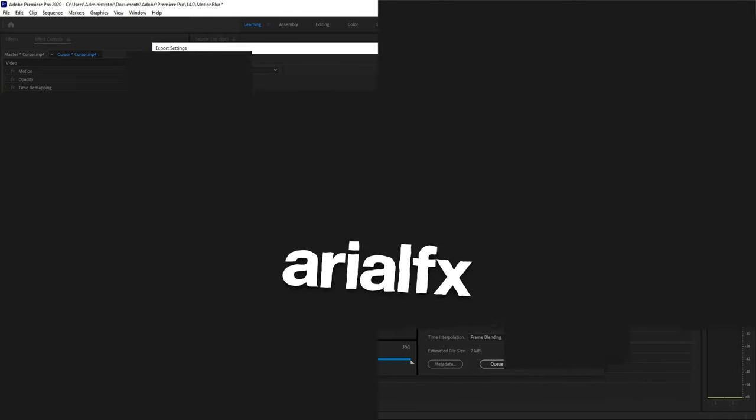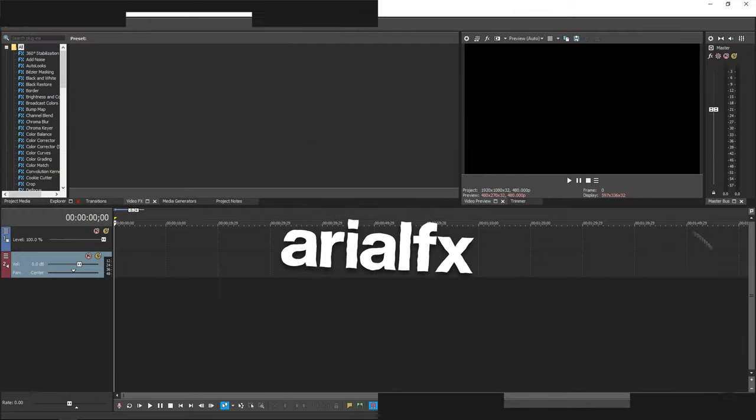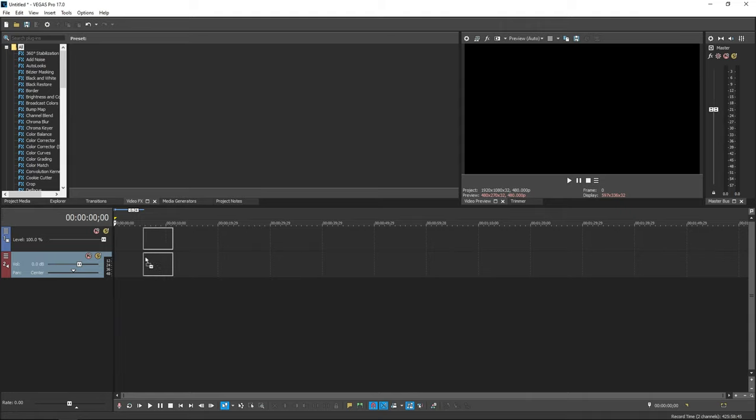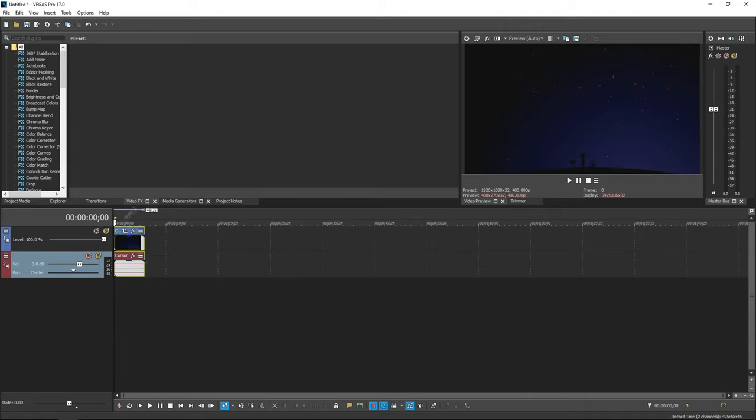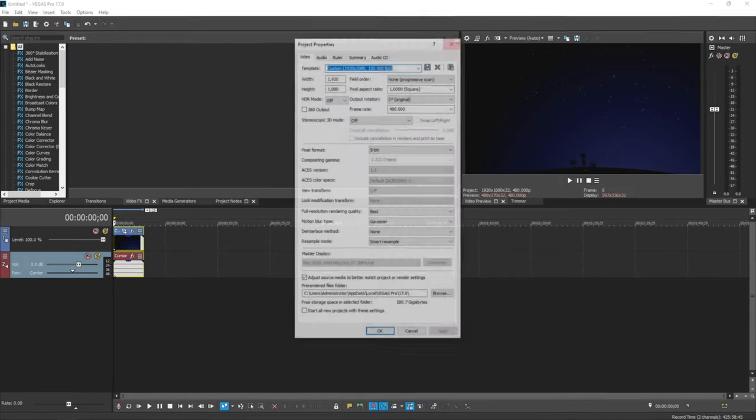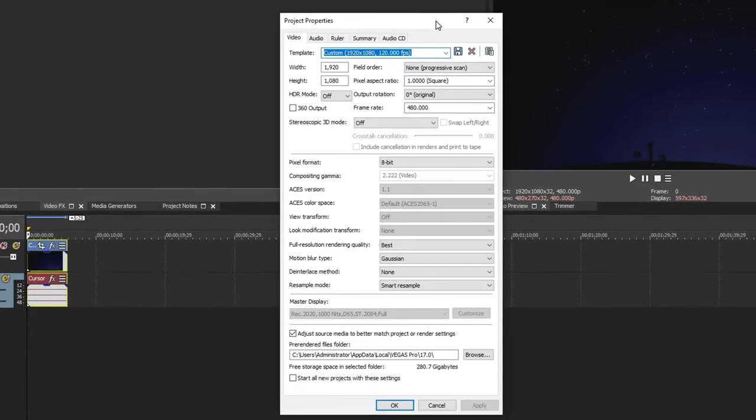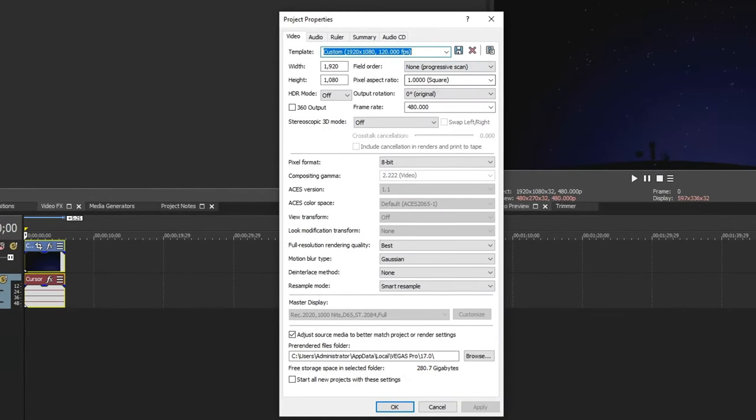So let's move on to Vegas Pro. Alright, so if you are a user of Vegas Pro, this is what you want to do. Once you open up Vegas Pro, go ahead and drag your raw clip onto your Vegas Pro timeline. And once you put it in, make sure you have these settings down right here. Go ahead and copy down my settings.